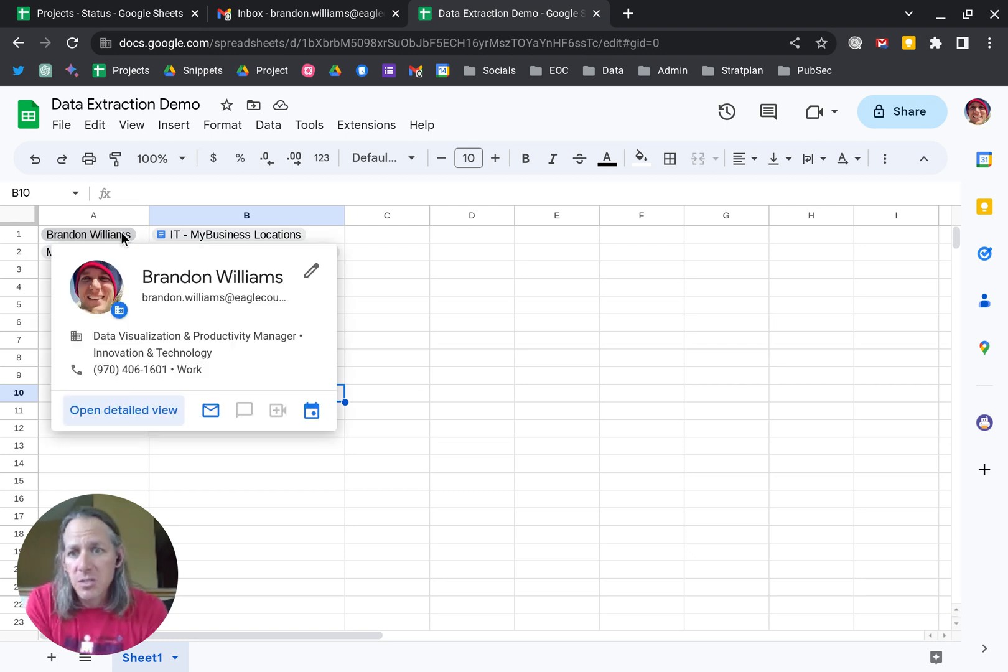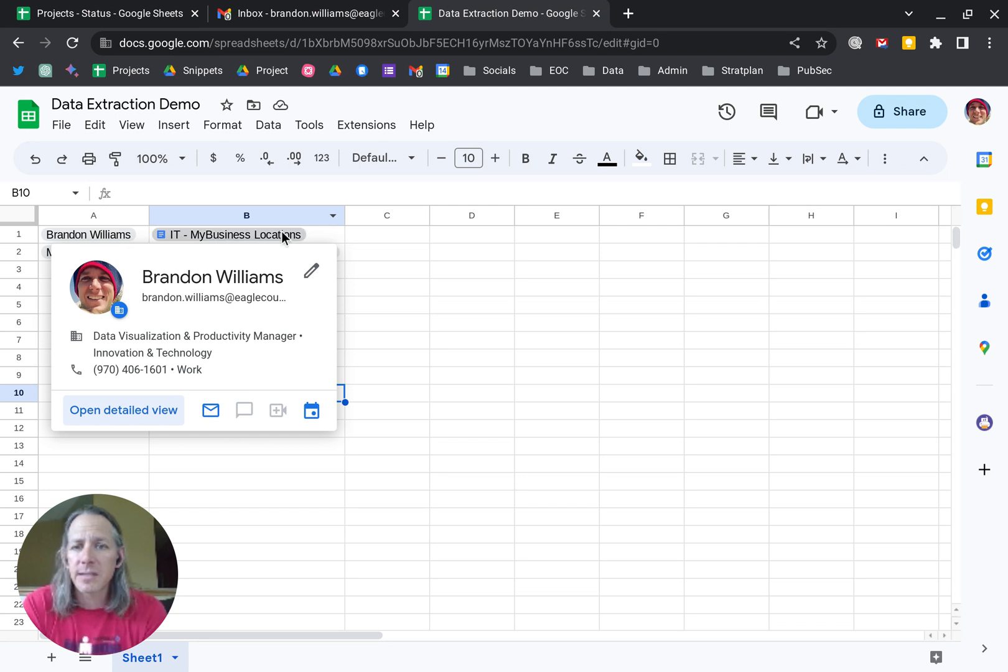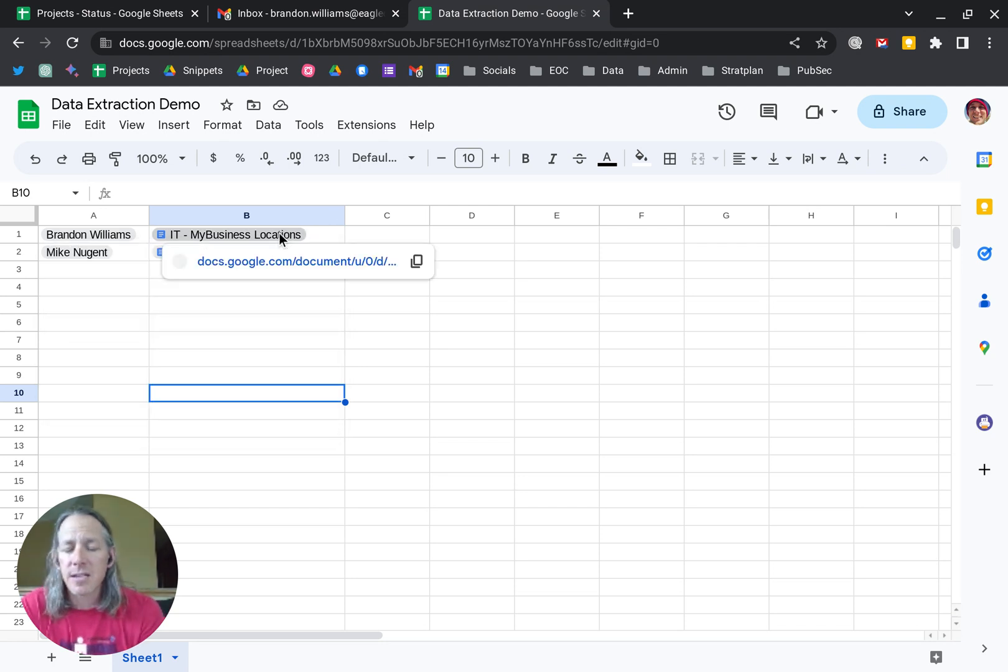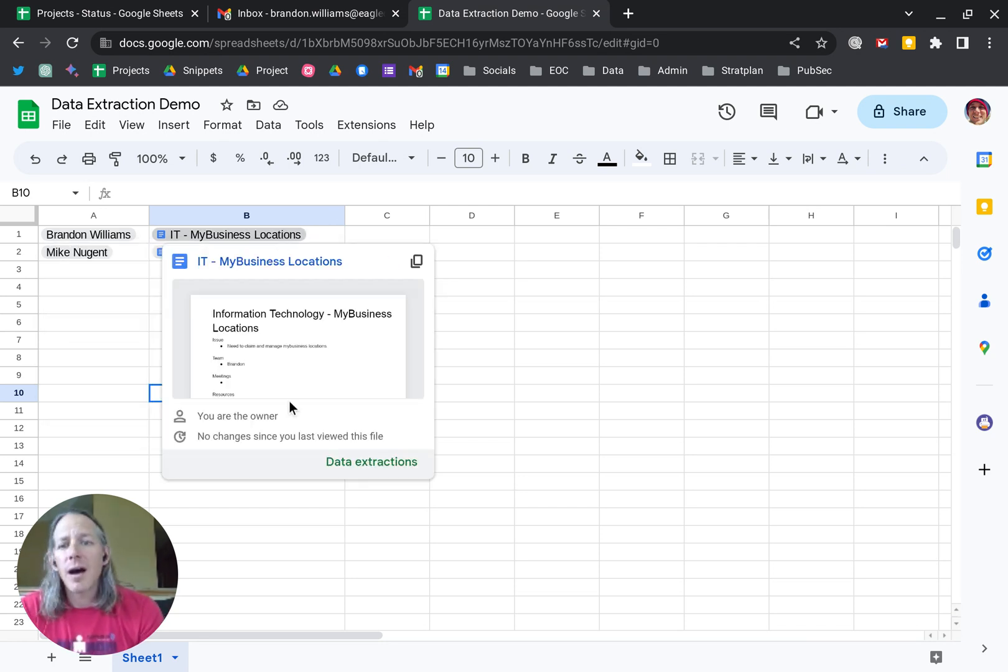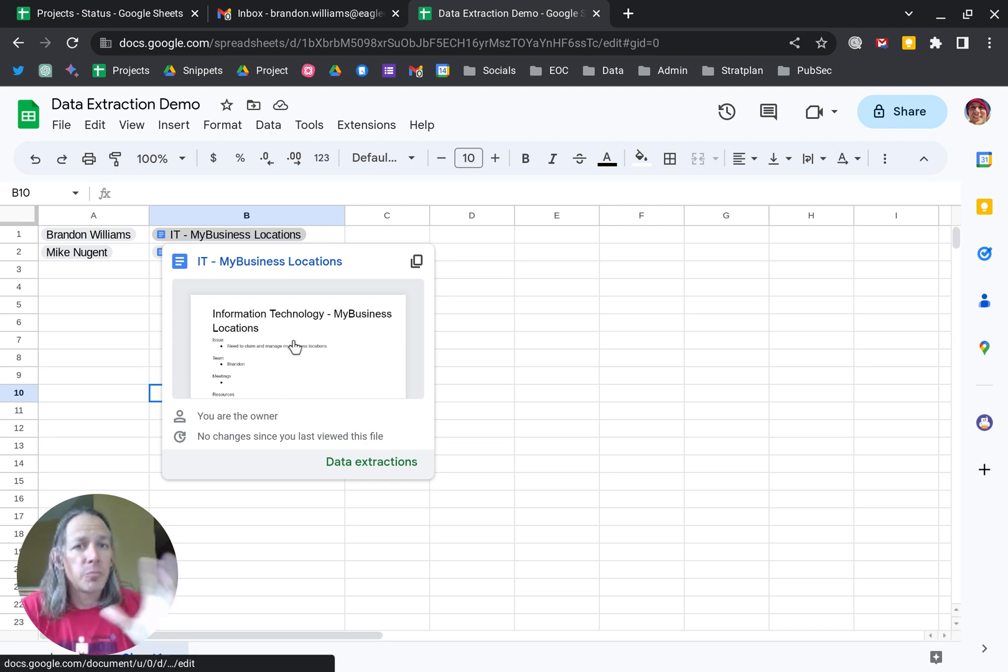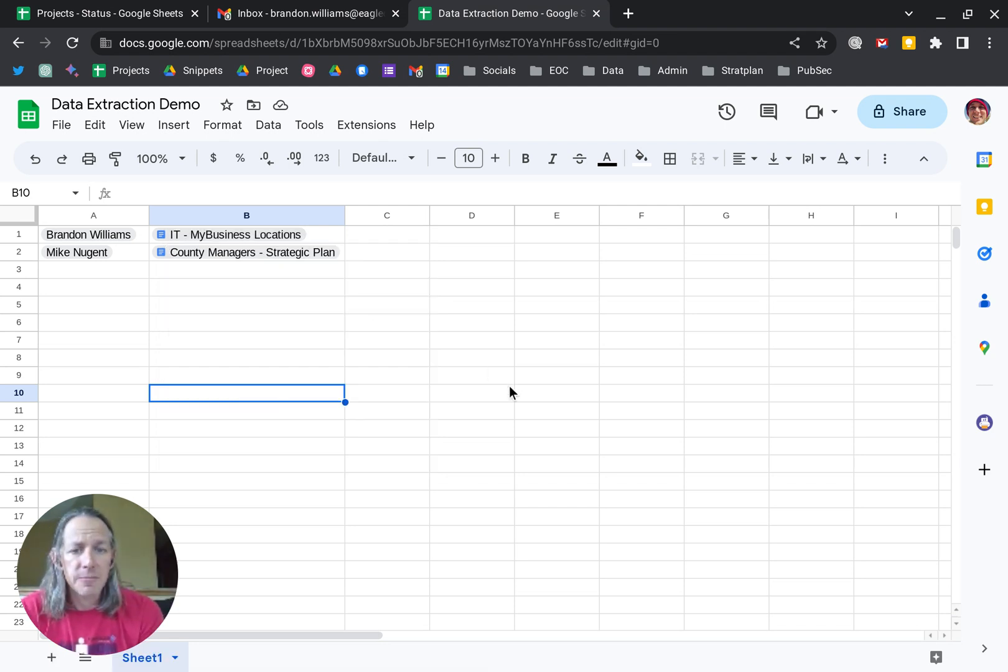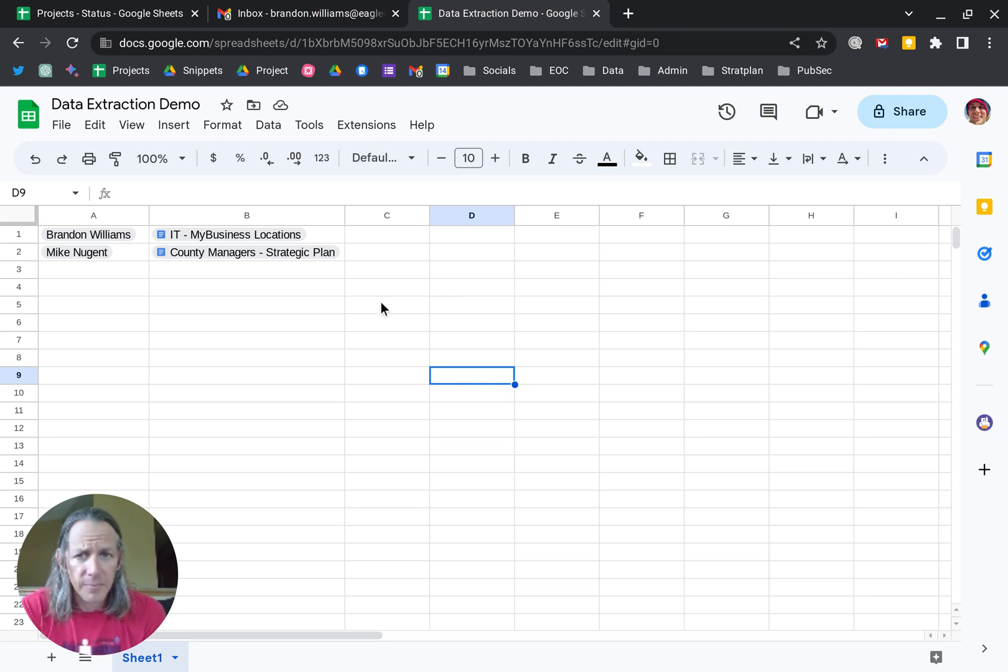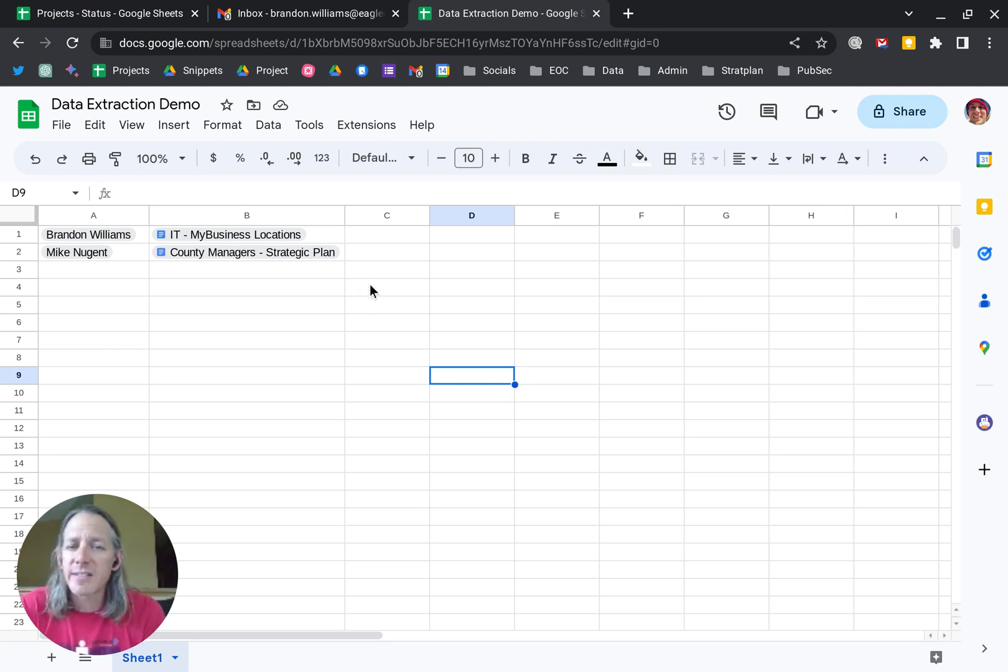additional information. It pulls up my little info card. I can email myself, set up a calendar event, or if I hover over the title, it'll show me that I'm the owner and a little preview pane of what the document is. Smart chips are awesome, but they've been made more awesomer with the addition of